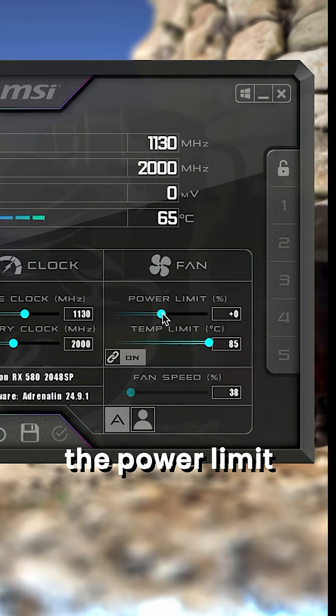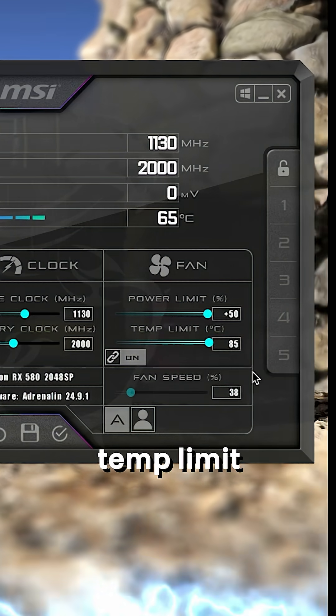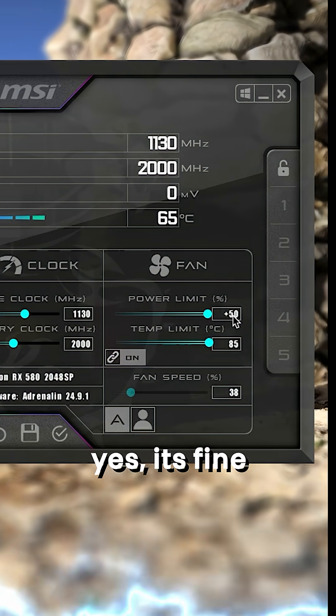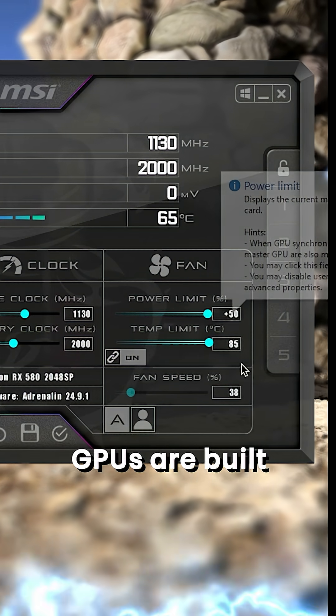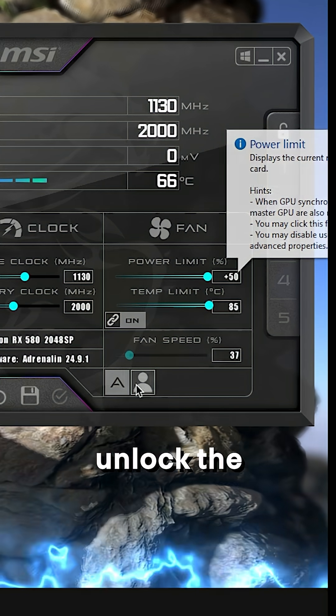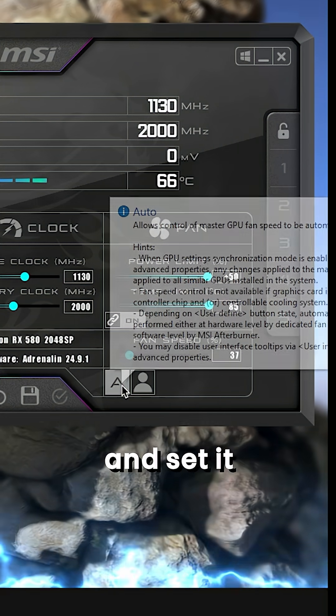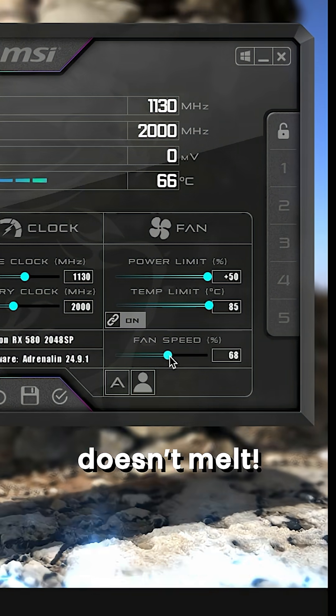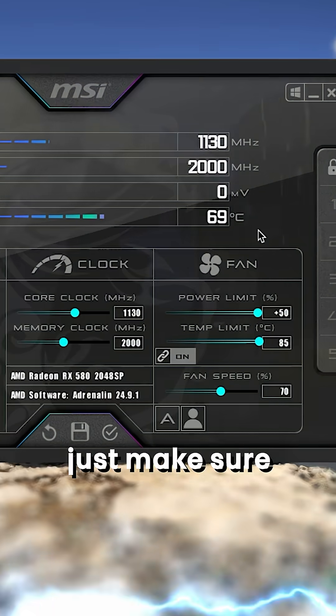Then max out the power limit and the temperature limit, yes it's fine GPUs are built for this. Unlock the fan speed and set it to 70% so your PC doesn't melt.